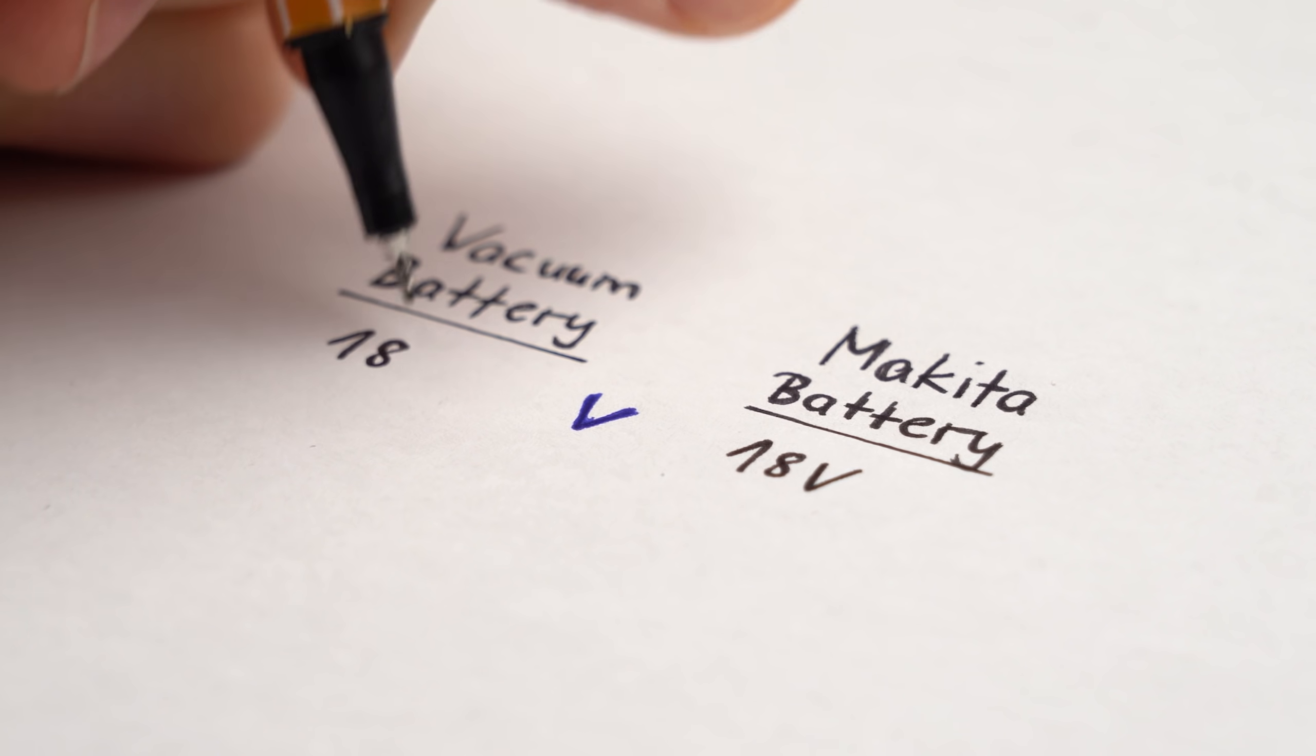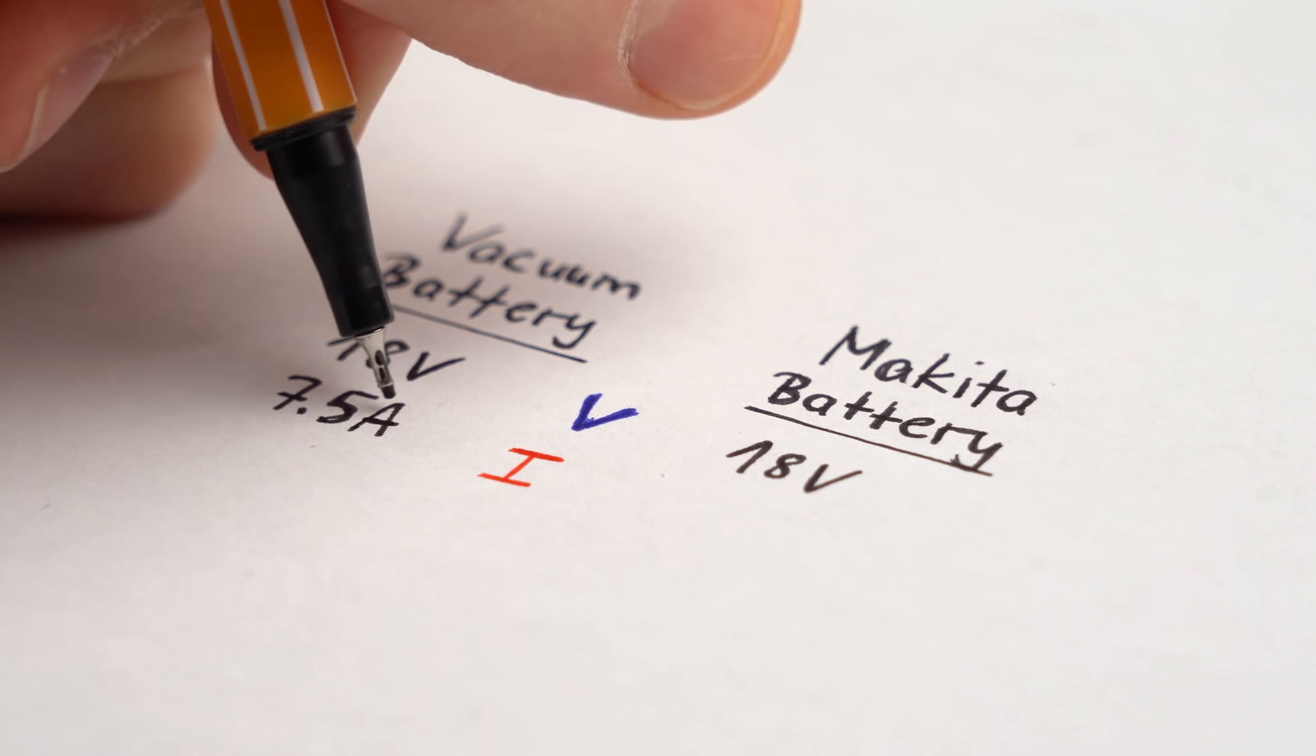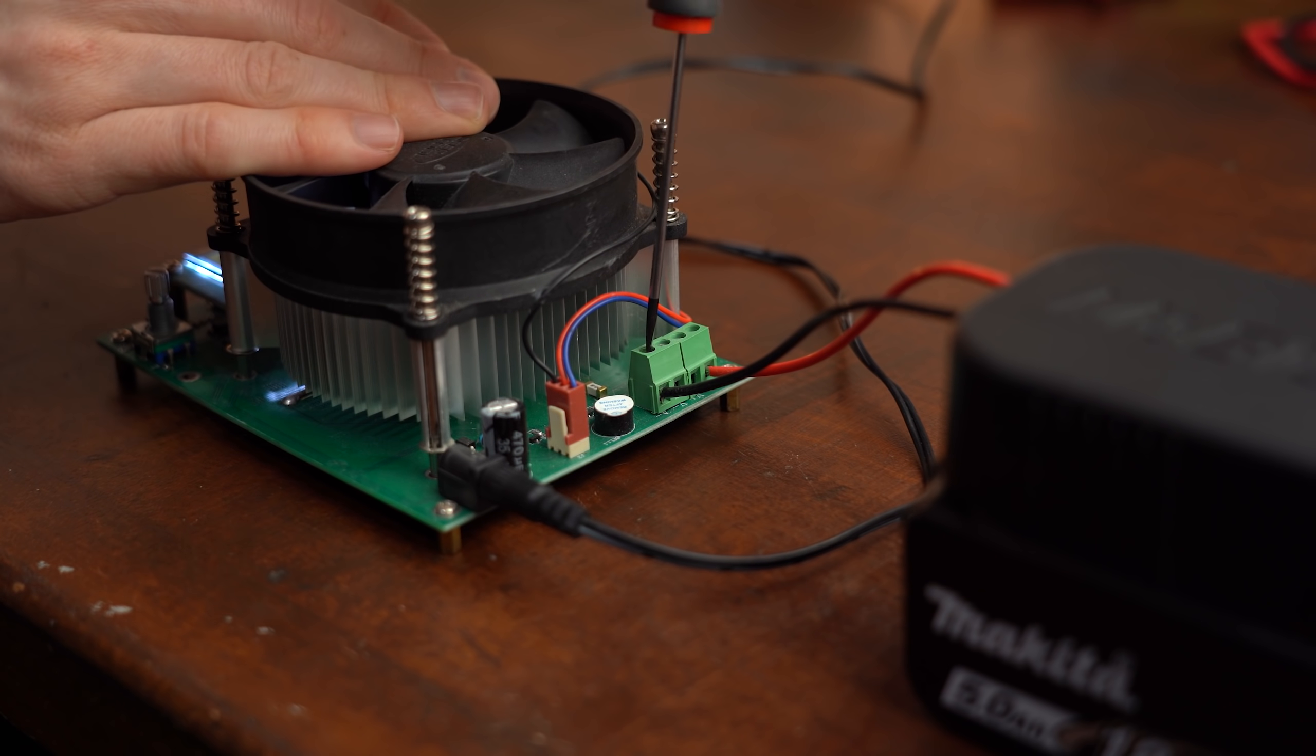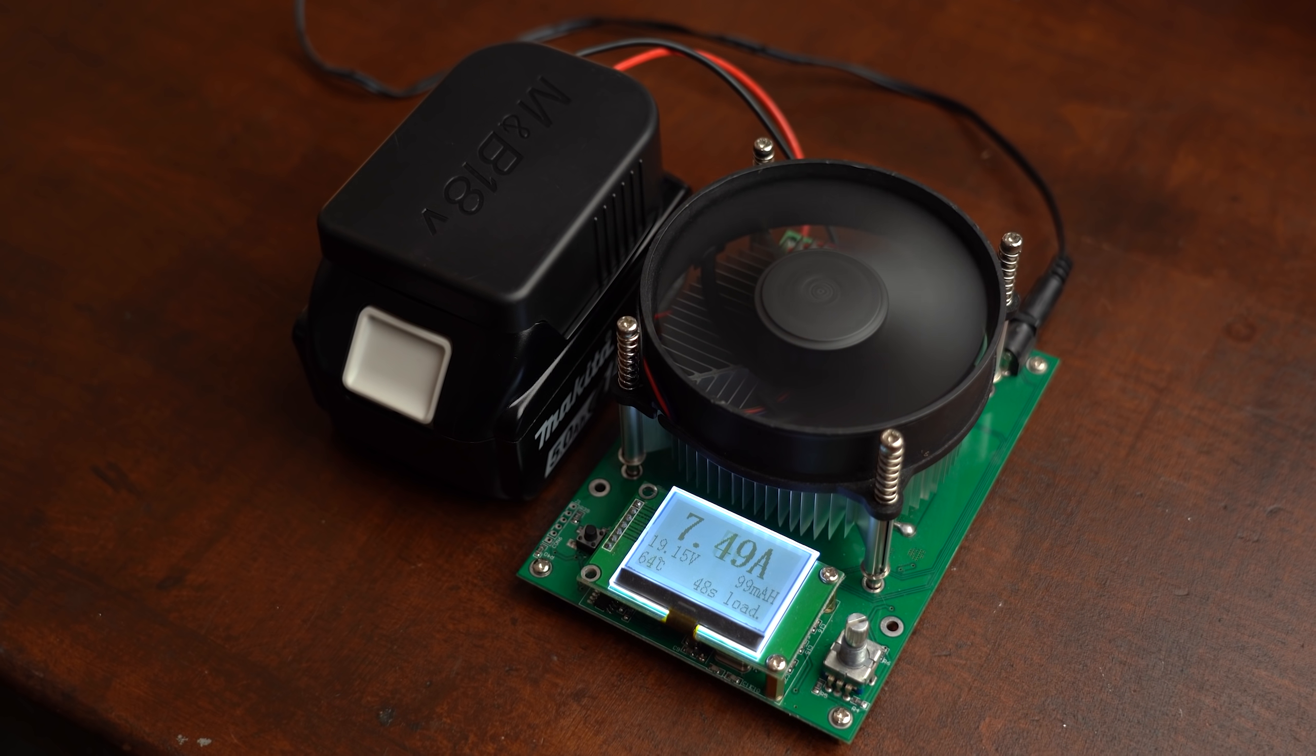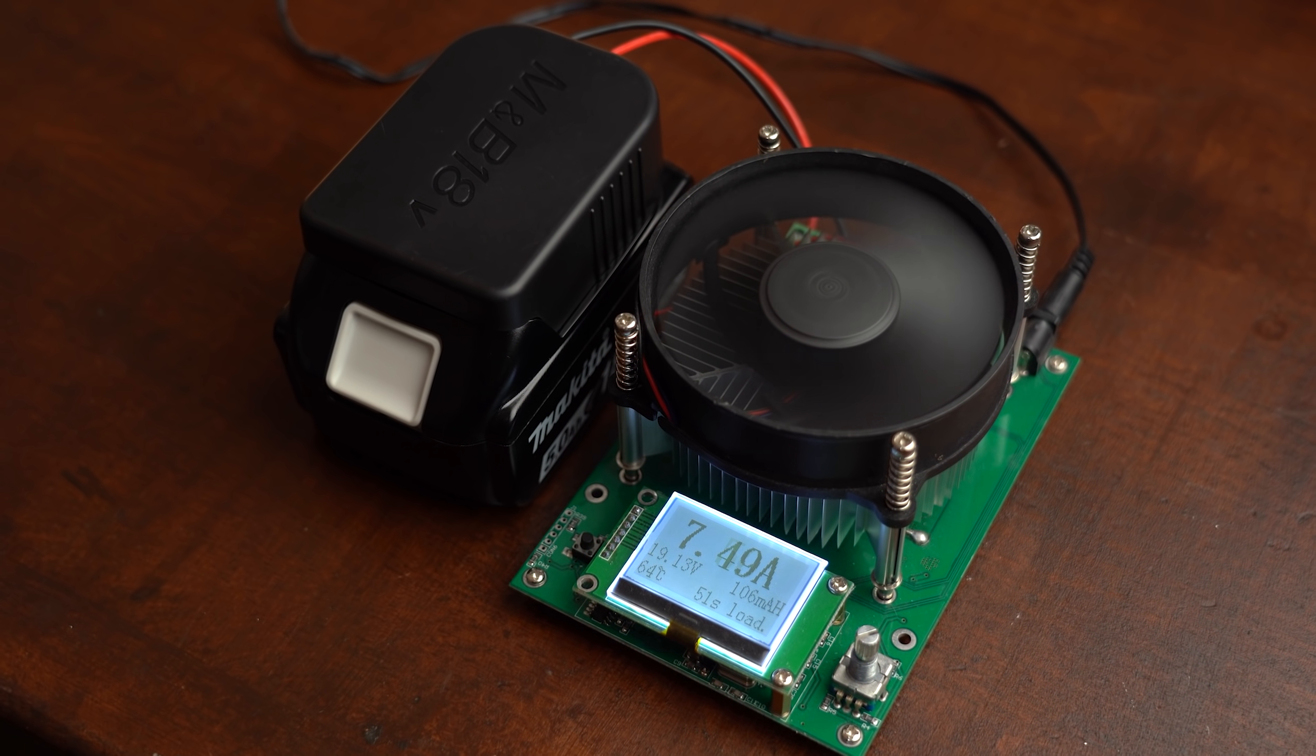So according to the voltage the batteries are compatible but what about the current draw? For that I connected the Makita battery pack to constant load which was able to draw the maximum current of 7.5A continuously without a problem.